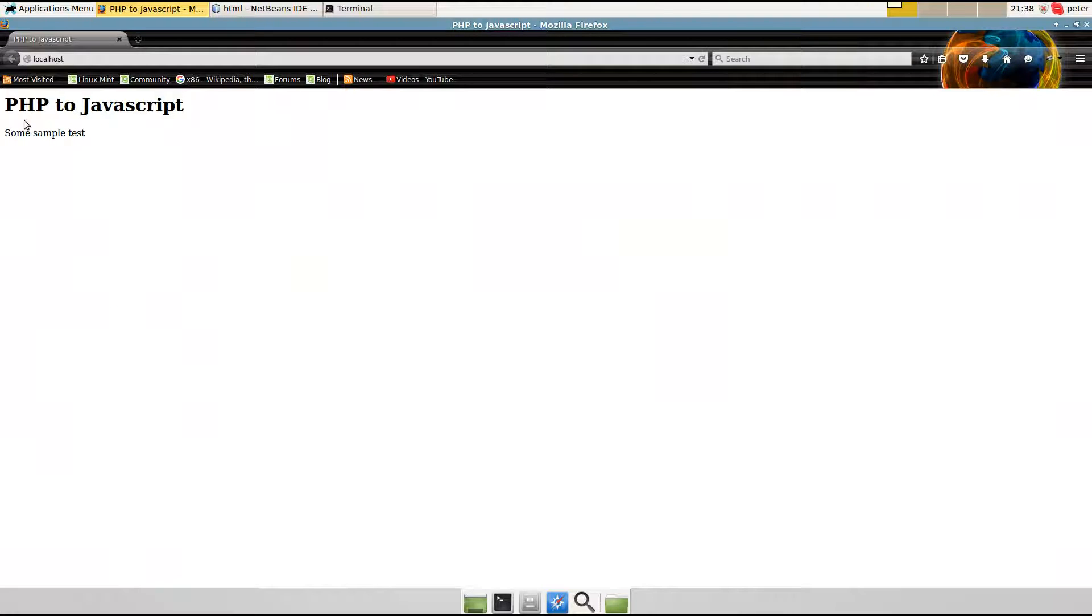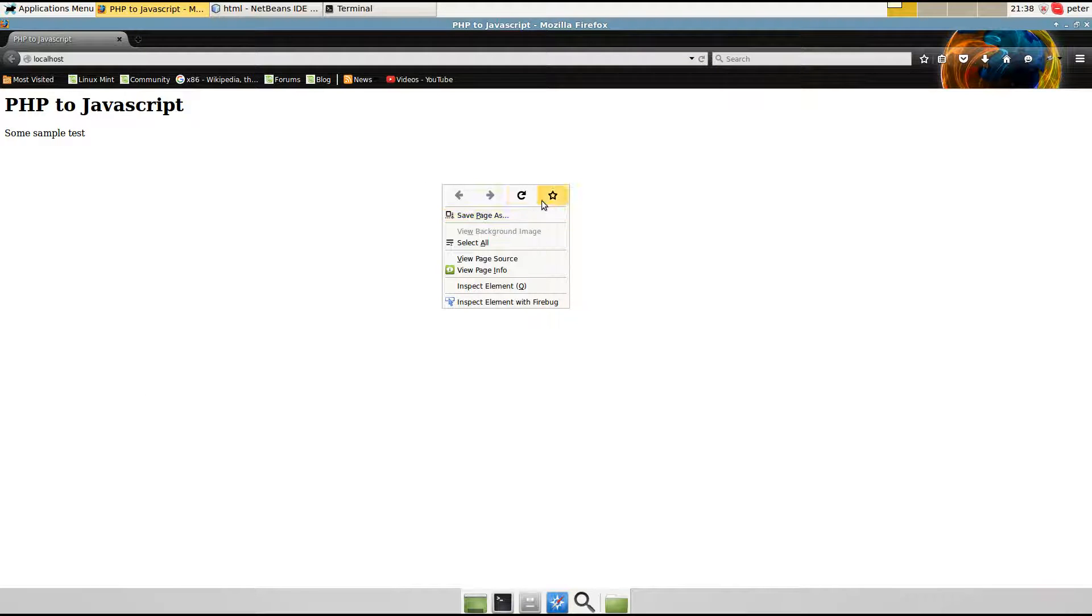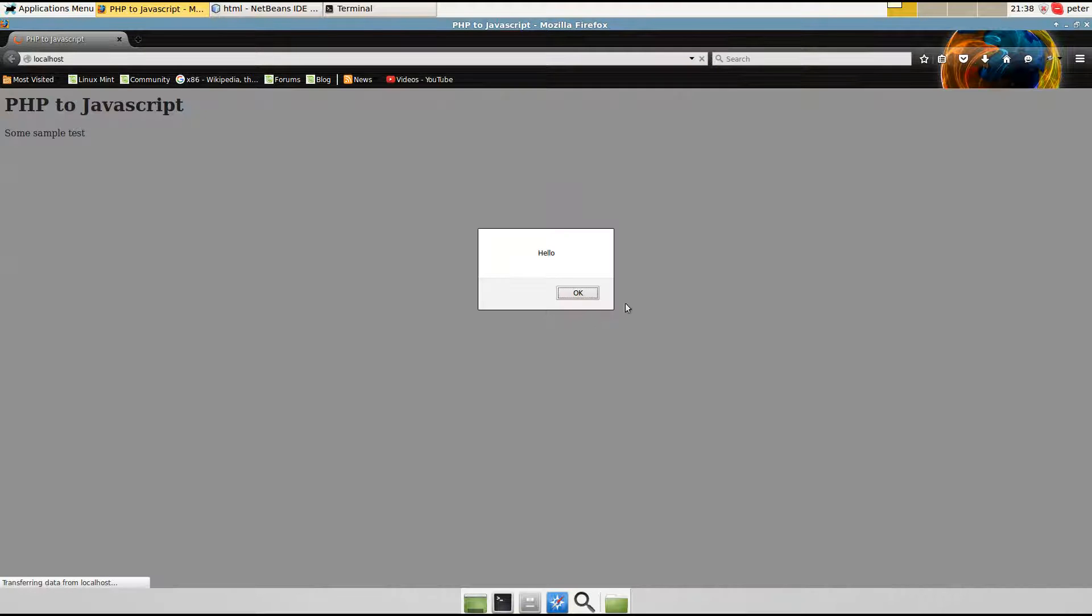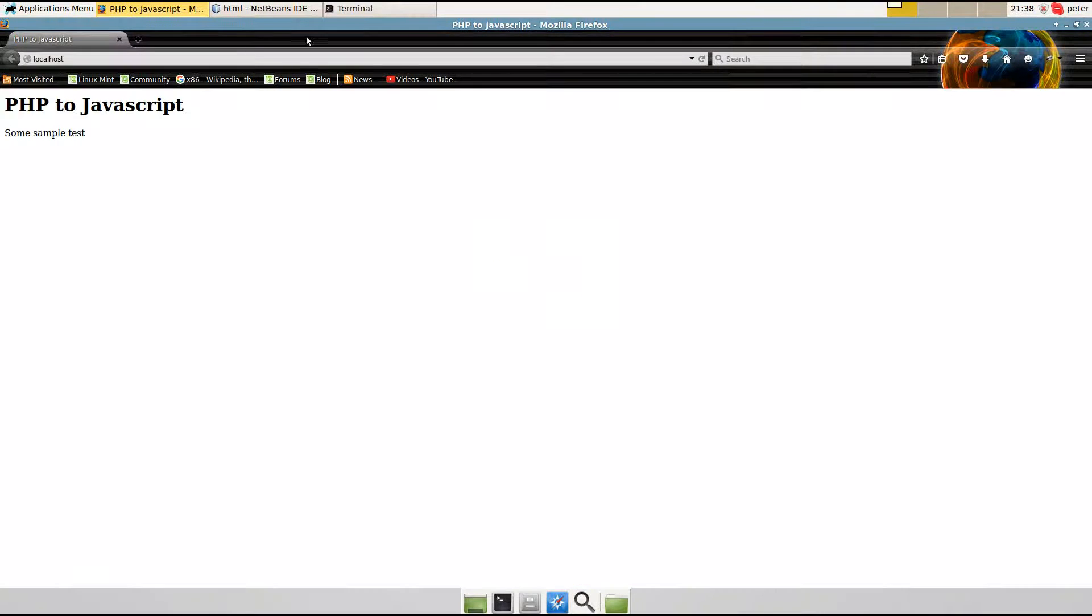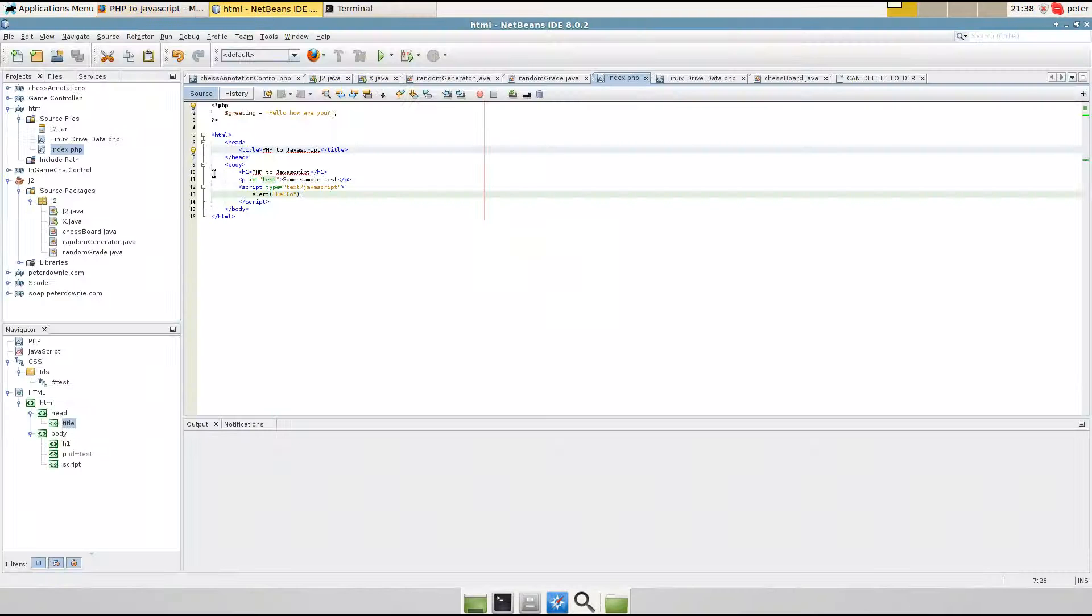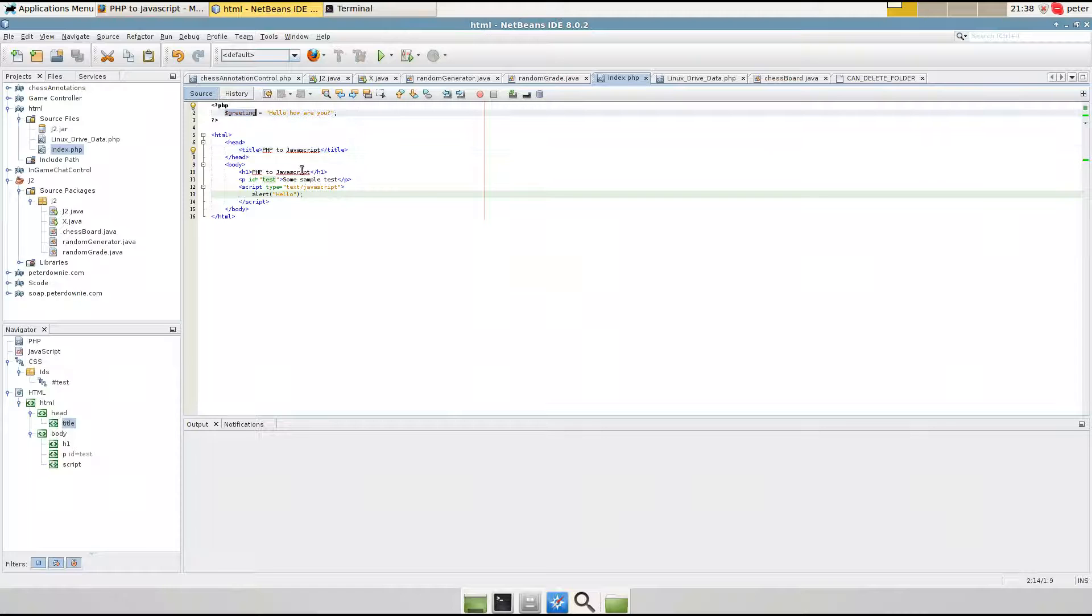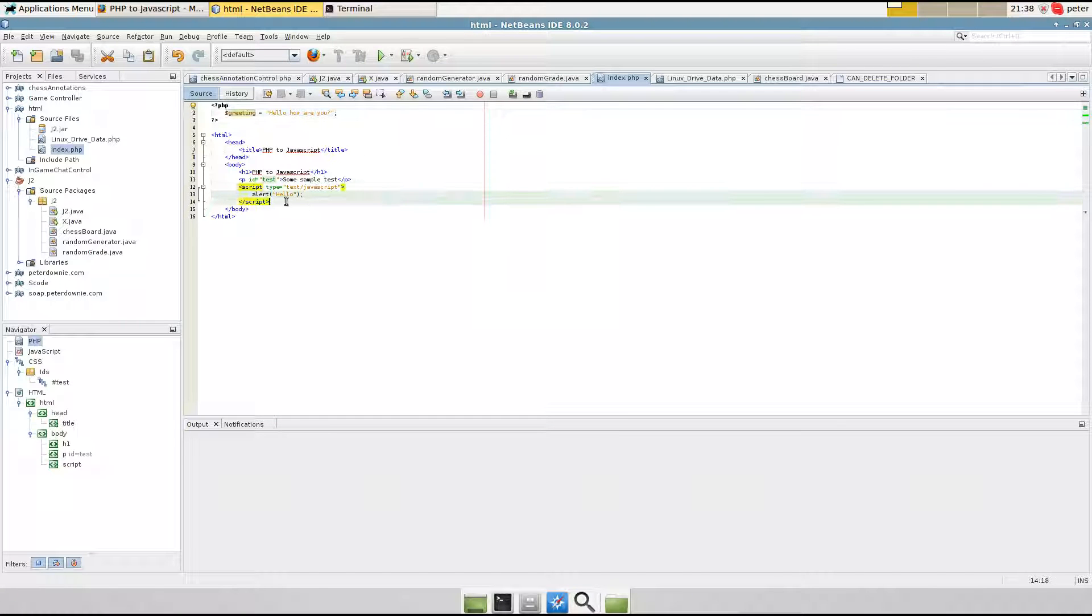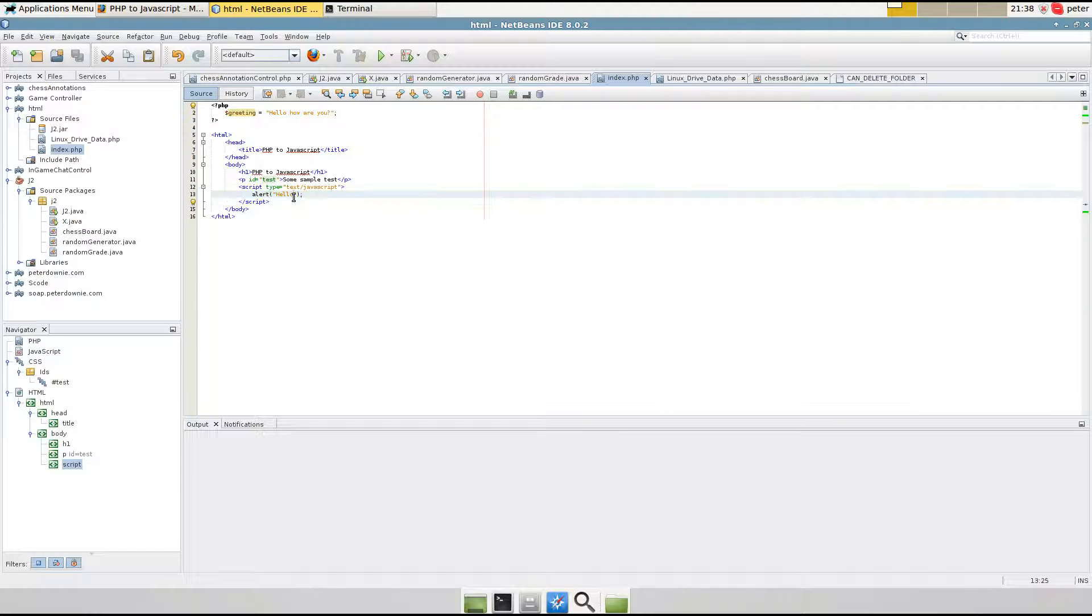Hello, I'm going to quickly show you how to take some PHP variables and put it into JavaScript. So here's the page to start out with and it comes up with hello. And I want to take this greeting and I want to put it into JavaScript. So it's fairly simple.